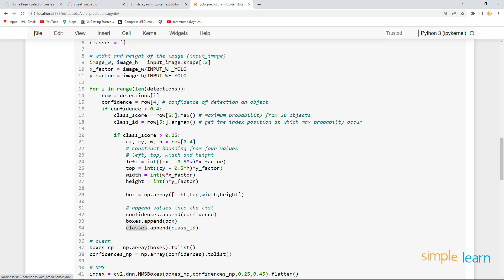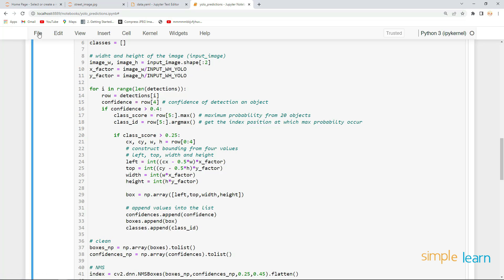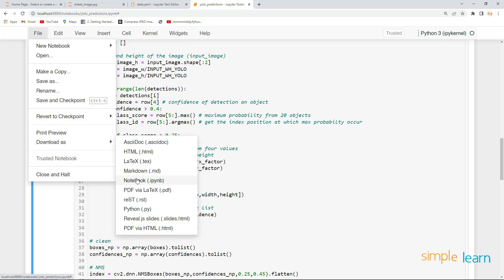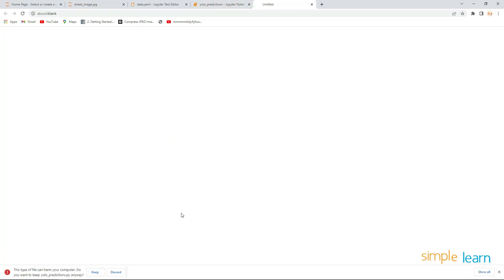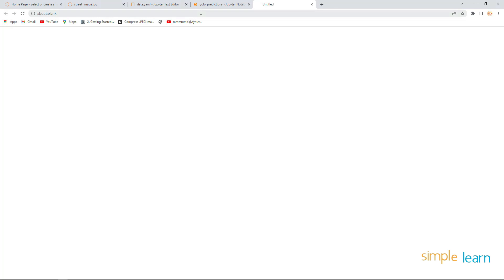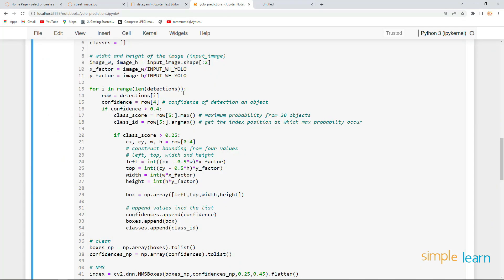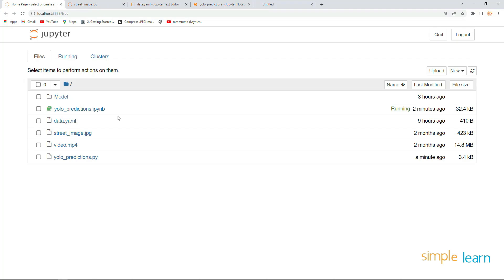To do that, save this as a .py file. Click on File and Download as Python file. Download it and keep it in your current working directory.